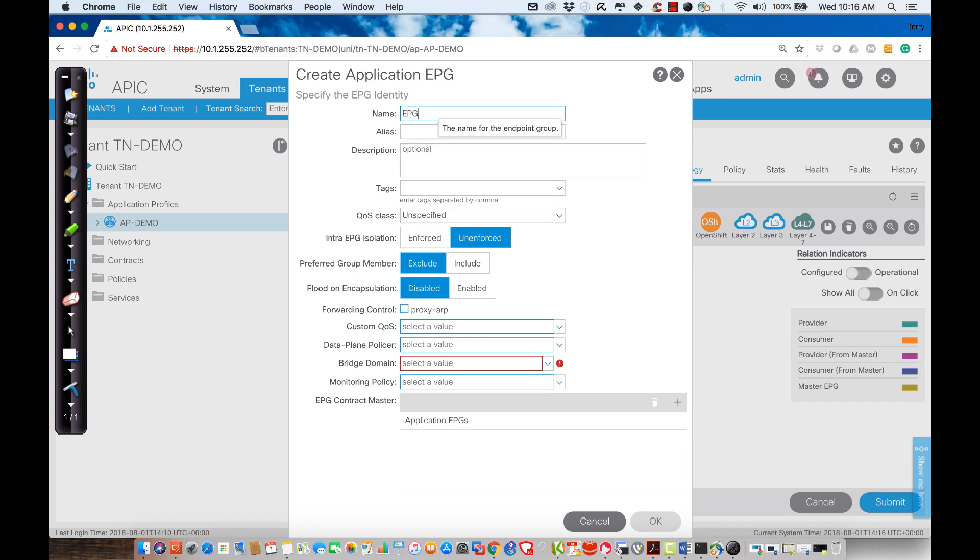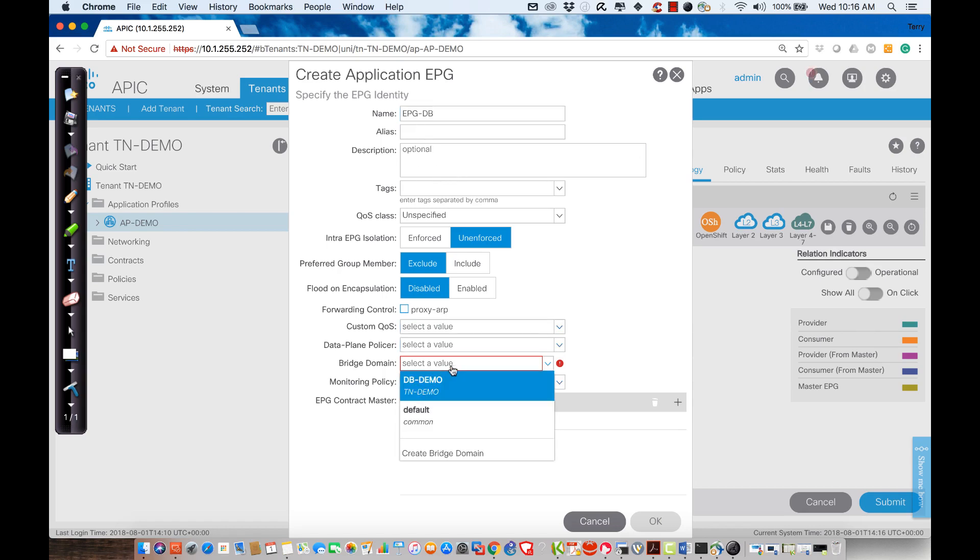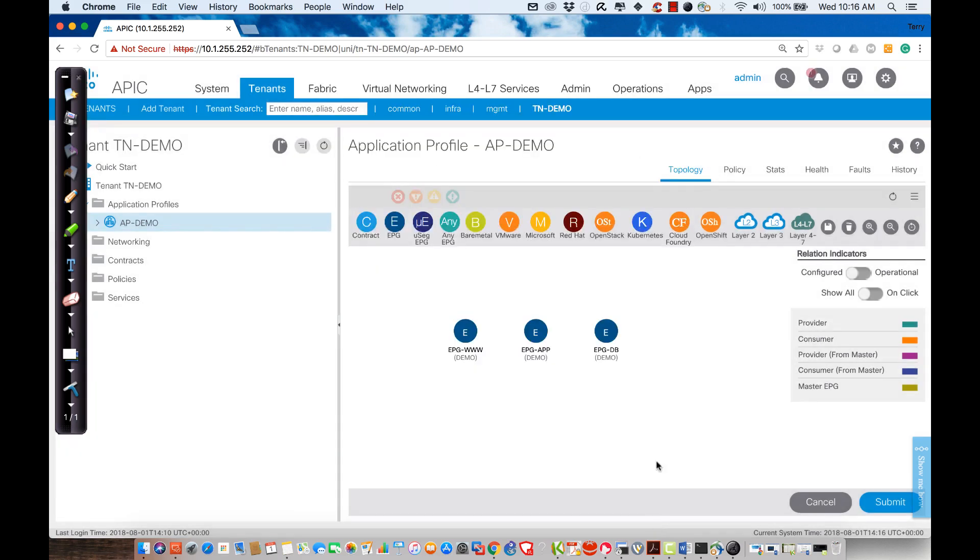We'll create EPGDB and we'll tie it to this bridge domain. So I have www, app, and database as my EPGs.